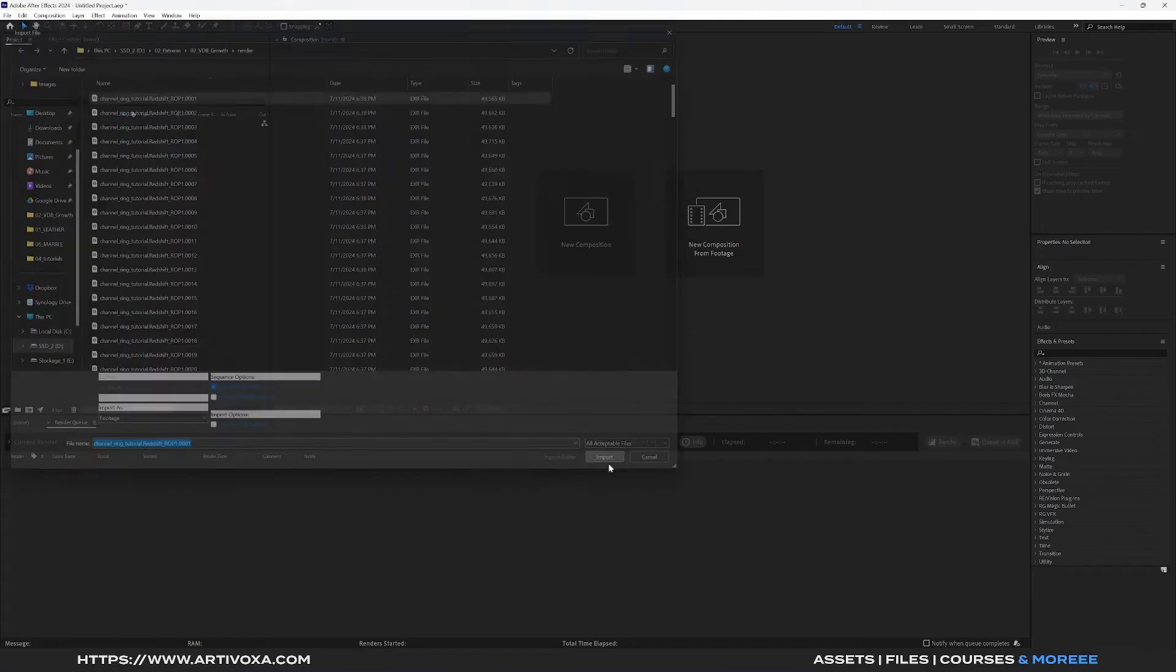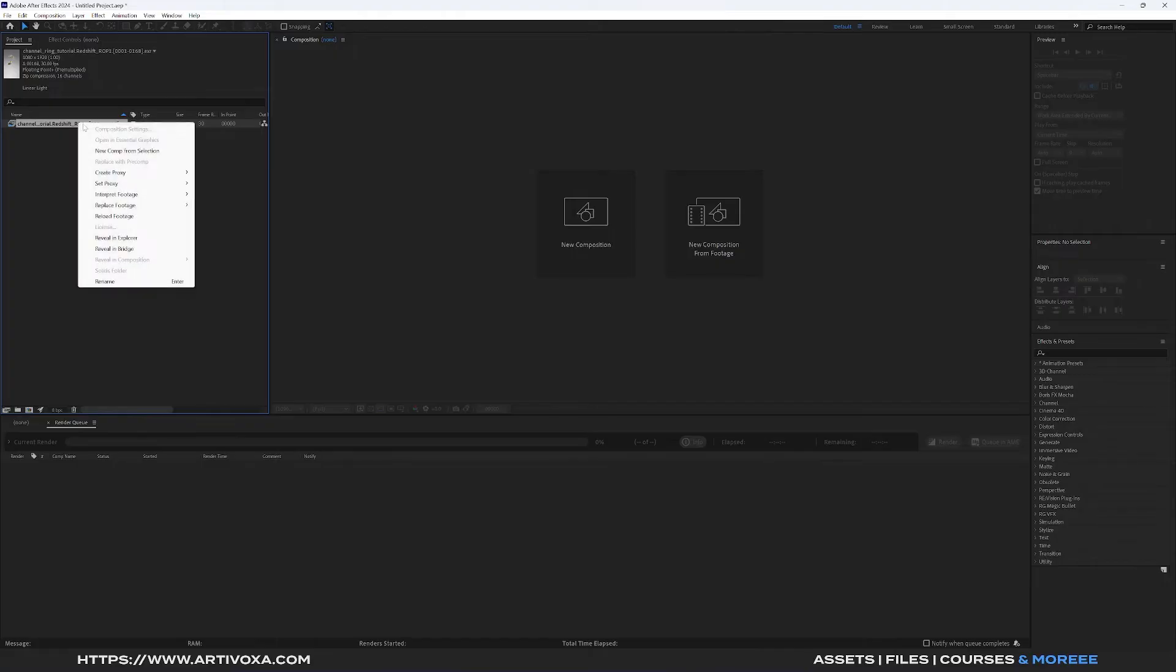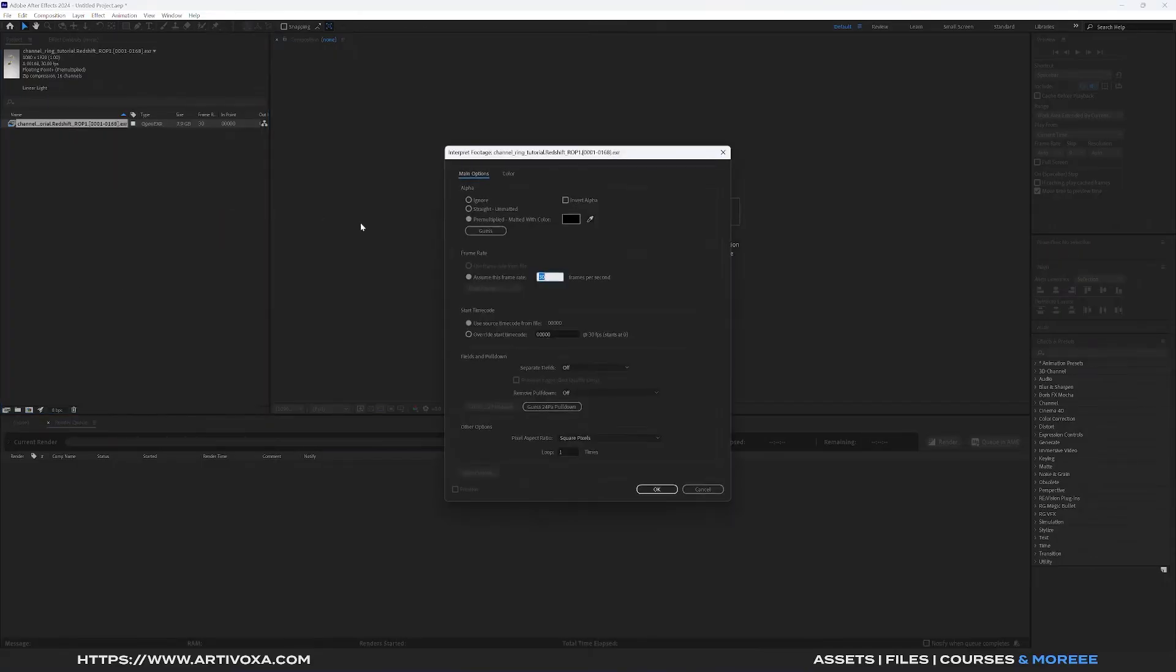The first step is to match the frame rate. I can right click and here you can go into interpret footage main. In my case I have made the render at 24 frames per second, so I can change that one to 24 and I can click on OK.